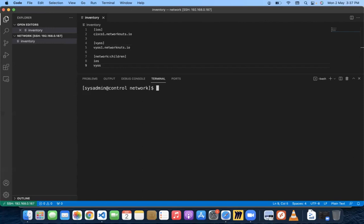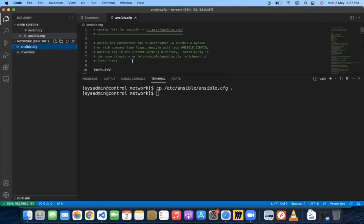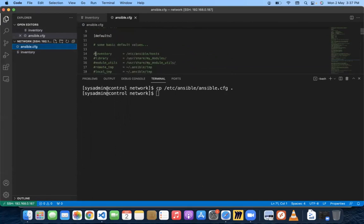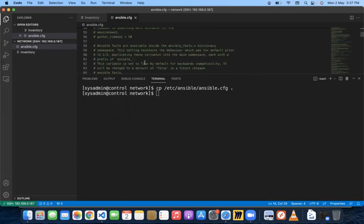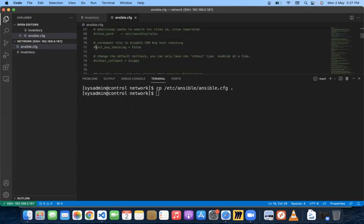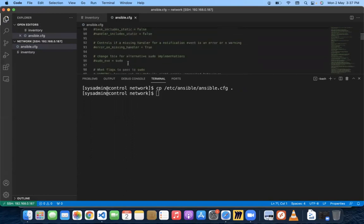The next part is understanding how Ansible will work here. By default, Ansible is created for Linux automation, but you can also use it for Windows or network automation — you just need to make certain changes. The first thing we'll do is copy the original ansible.cfg to this directory and open it. We'll change the default inventory path to dot-slash-inventory, meaning a file called 'inventory' in the current working directory. We'll also disable host key verification.